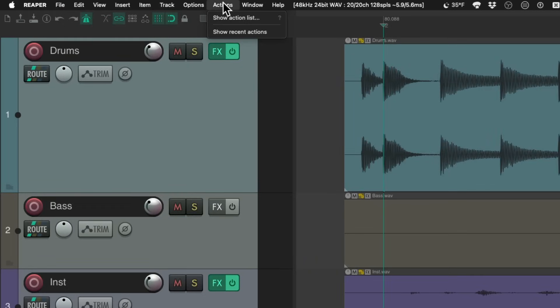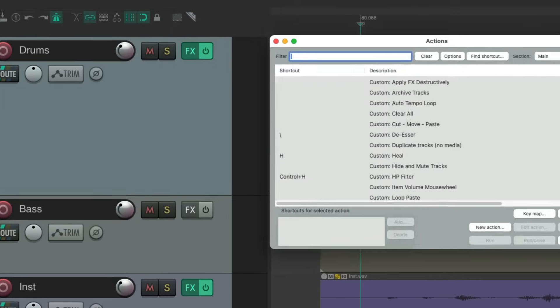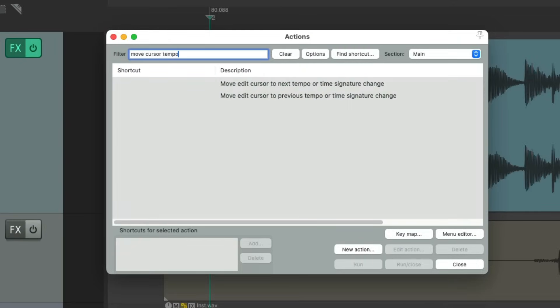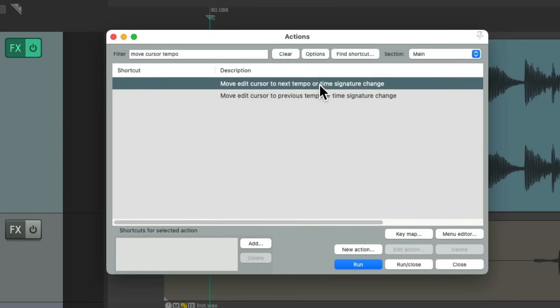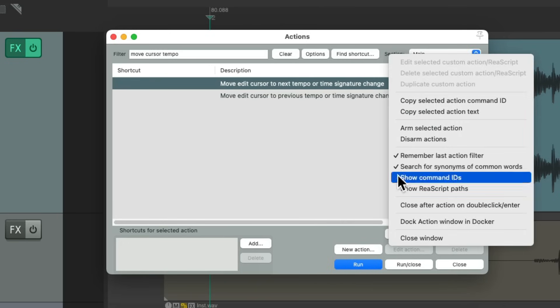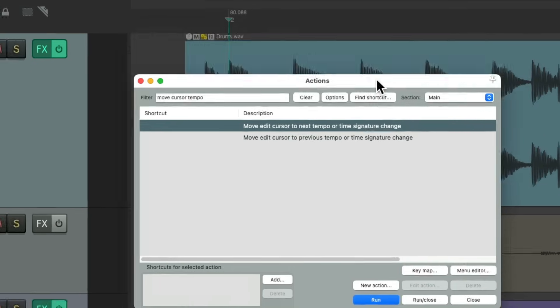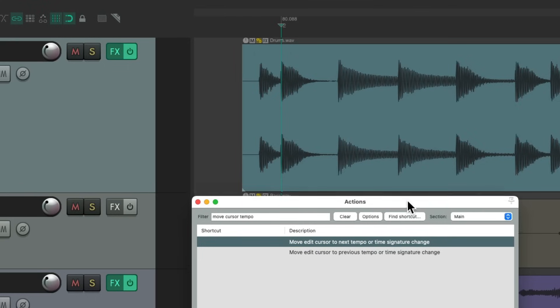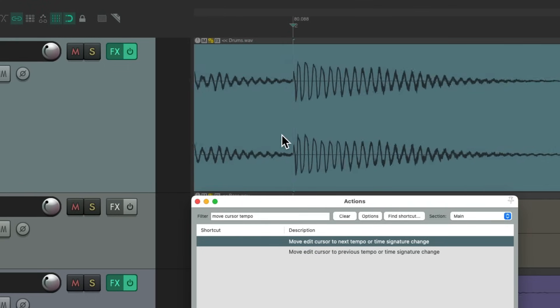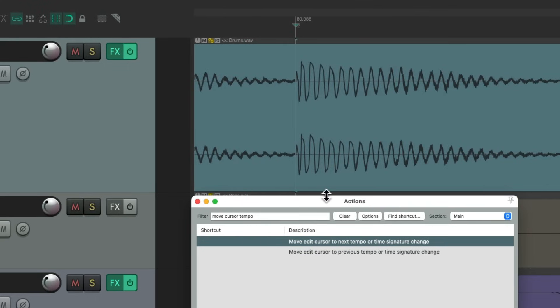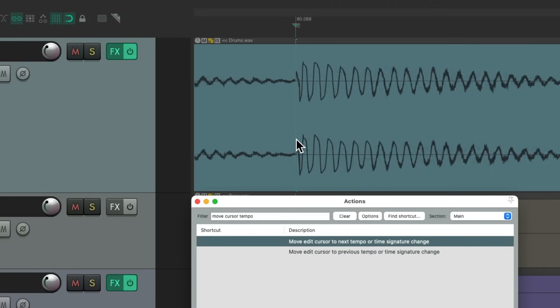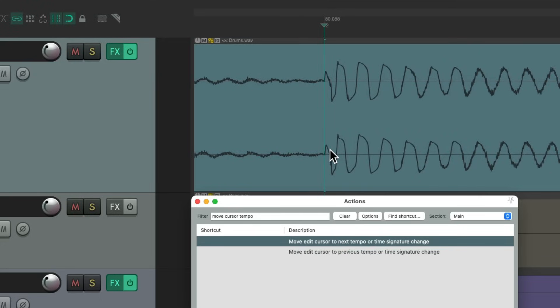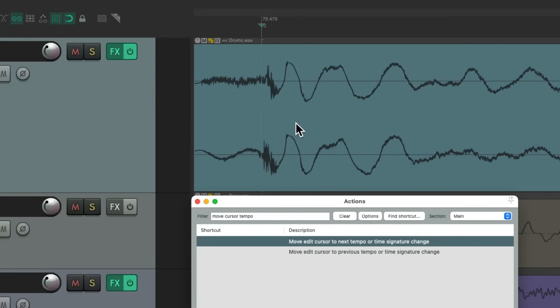Go to the actions, show action lists, and type into the filter 'move cursor tempo.' That's going to move the cursor right over here to the next tempo or time signature change. Let's right-click over here, make sure we turn off 'close after action on double-click or enter.' We could put this down here and we could double-click this. Zoom in a bit closer to move forward one tempo marker at a time, so you can fine-tune all those changes we made. Double-click it, goes to this one which we already changed.